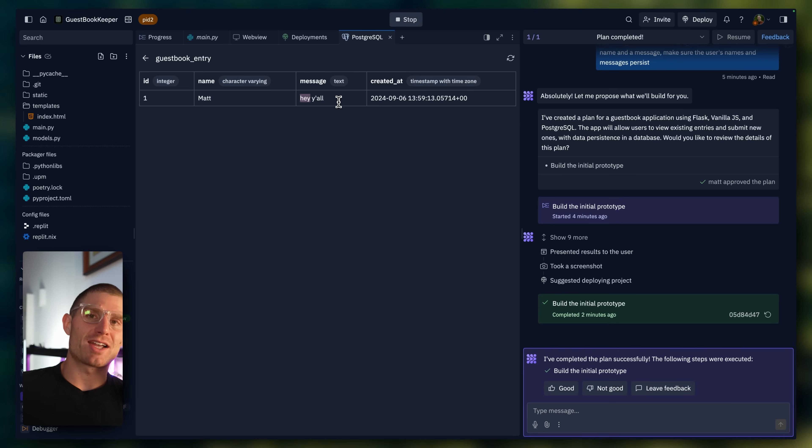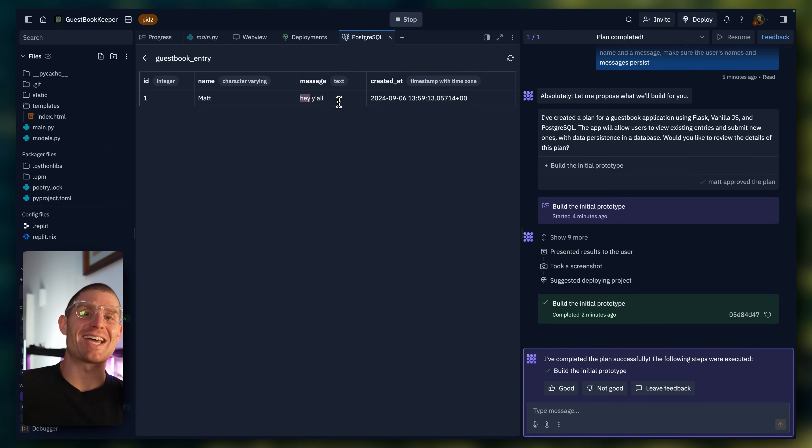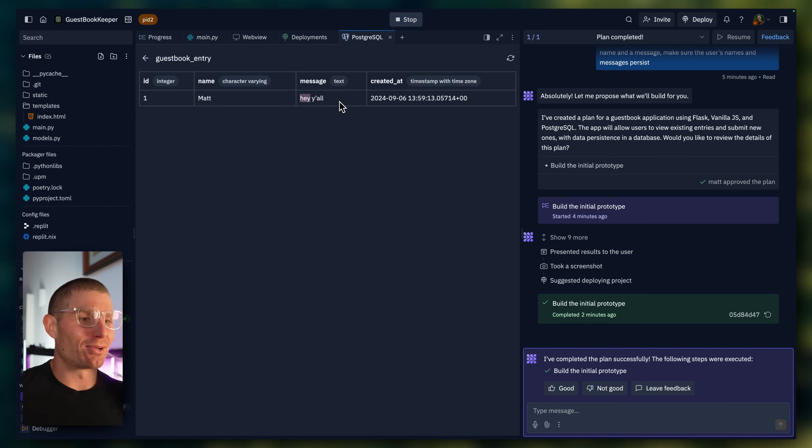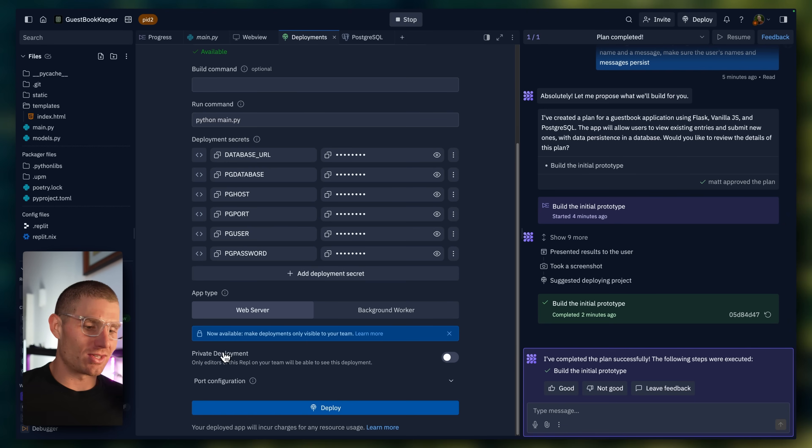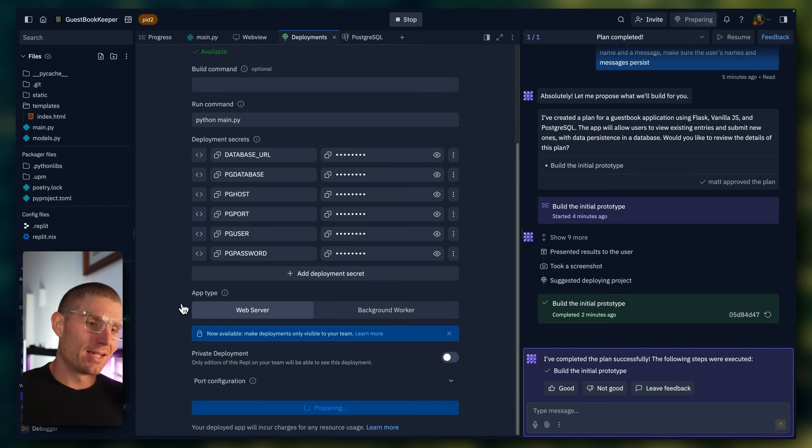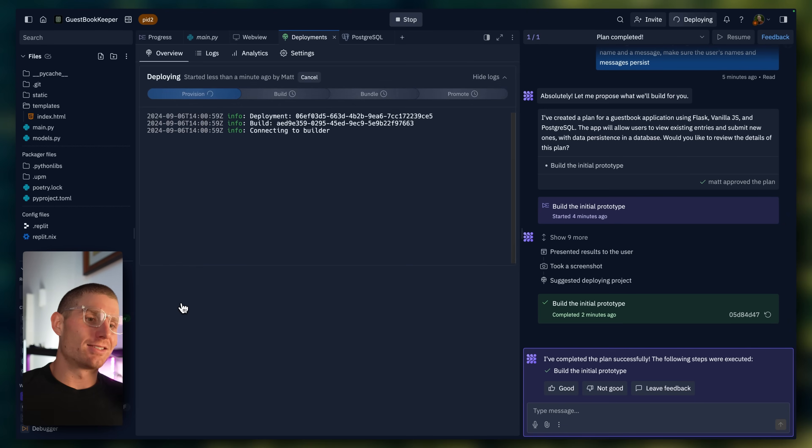So this is a full stack application with a database, a front end, a back end. And the agent built that out, connected everything for us. And now we're going to deploy it. So if I head over the deployments pane, again, the agent hooked up the database. It suggested all this stuff for me. And now I'm just going to click deploy. And we're going to go through the deployment process.